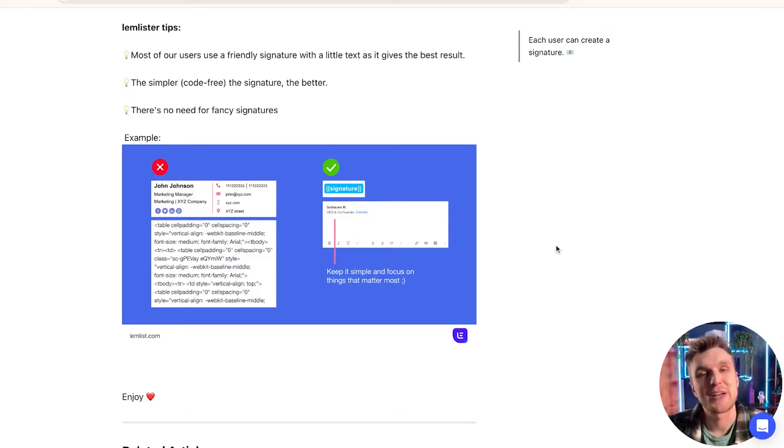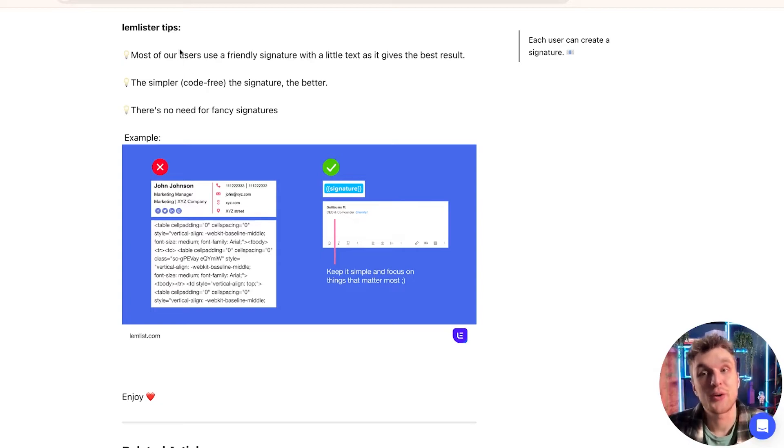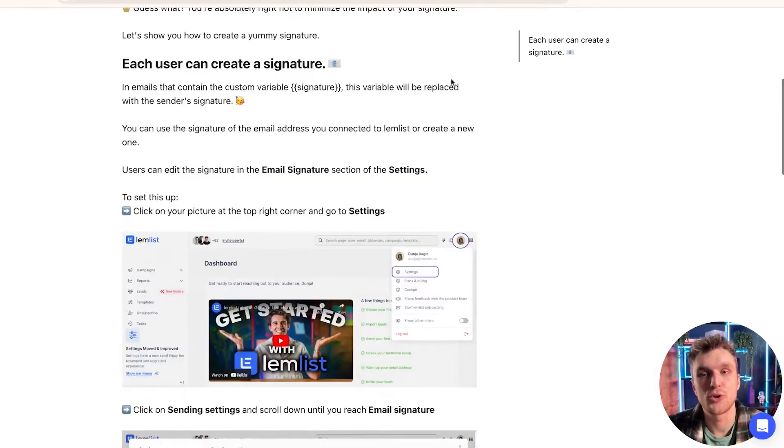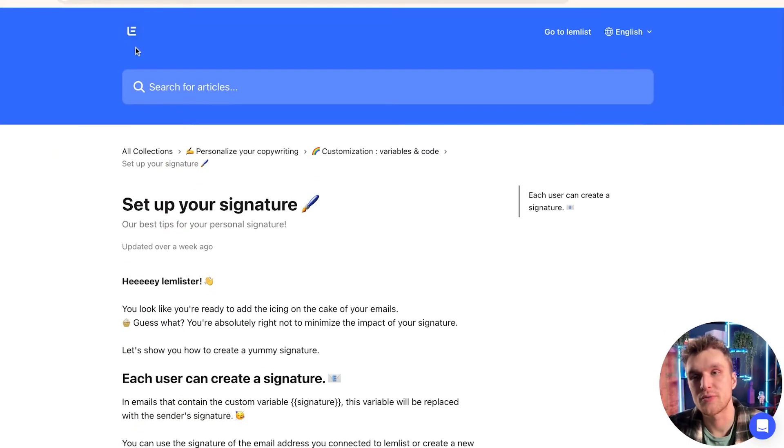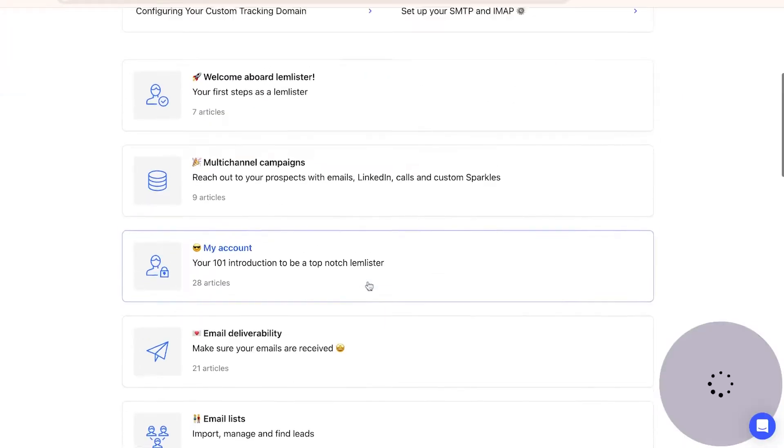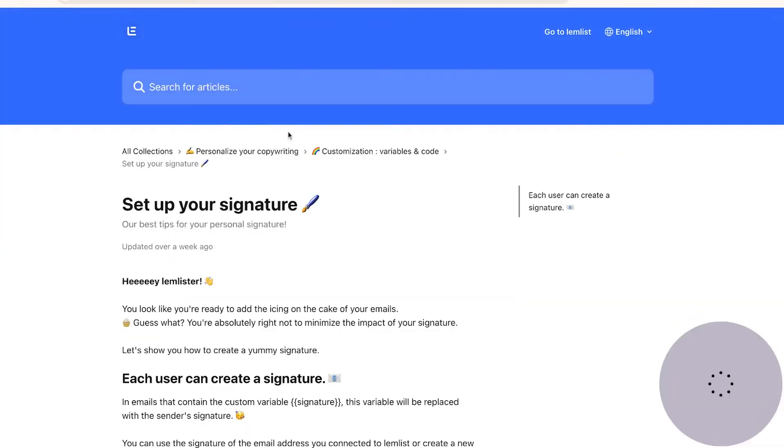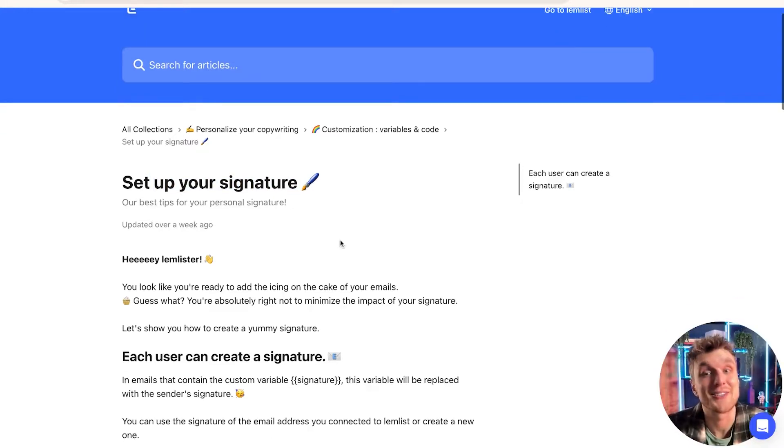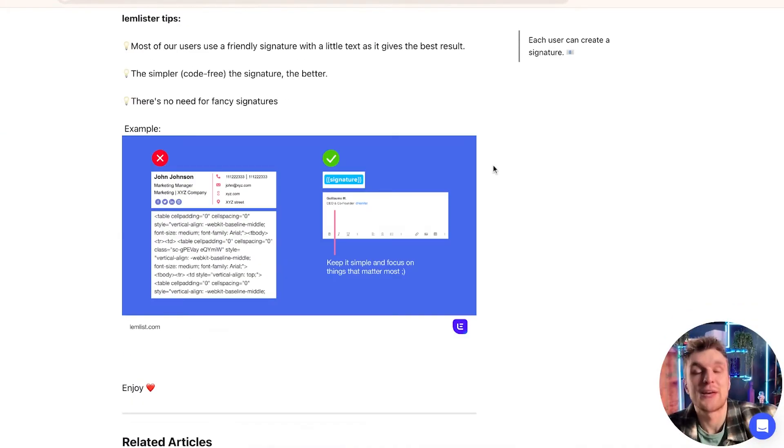Now let's look at some best practices just to start us off. So here we've got Lemlist tips. This is on the FAQ as well. If you type in Lemlist FAQ on Google, you'll see this page. And here you've got lots of different things. If I type in and go to set up your signature, you can see here some best practices.